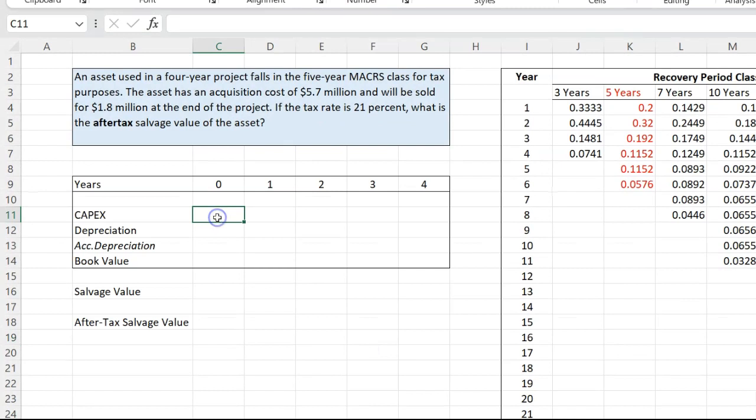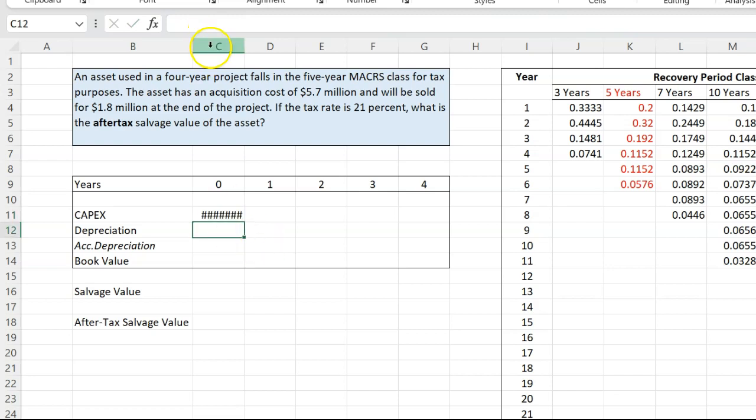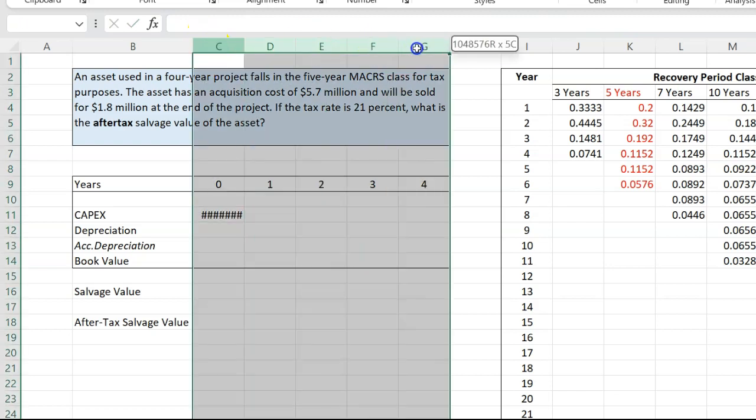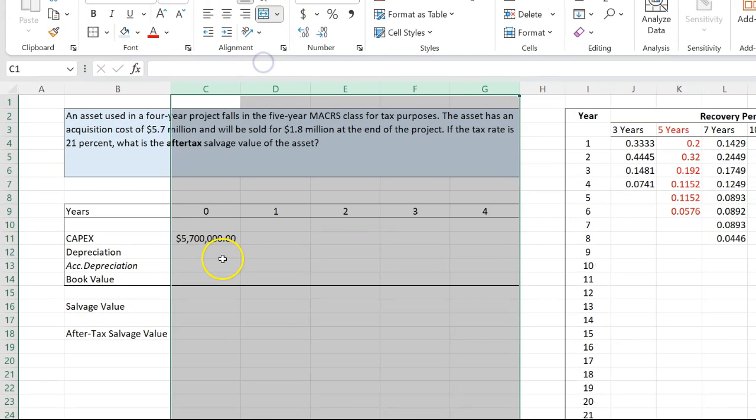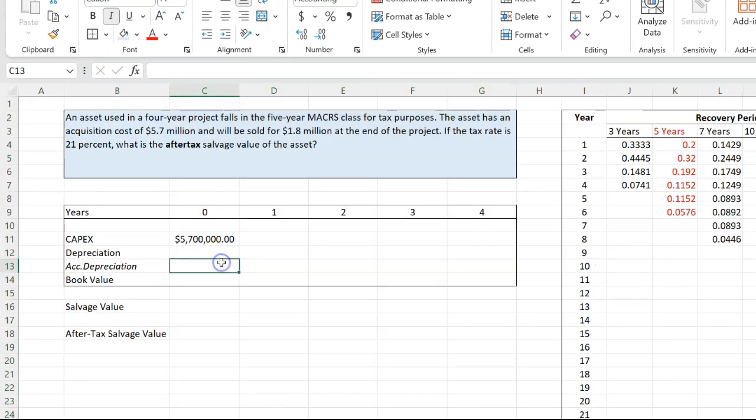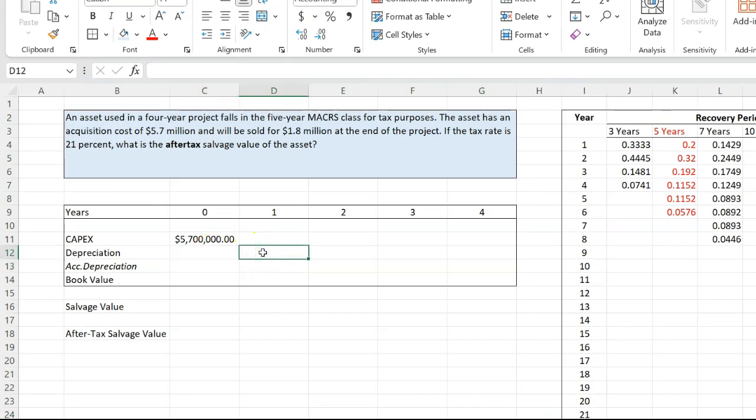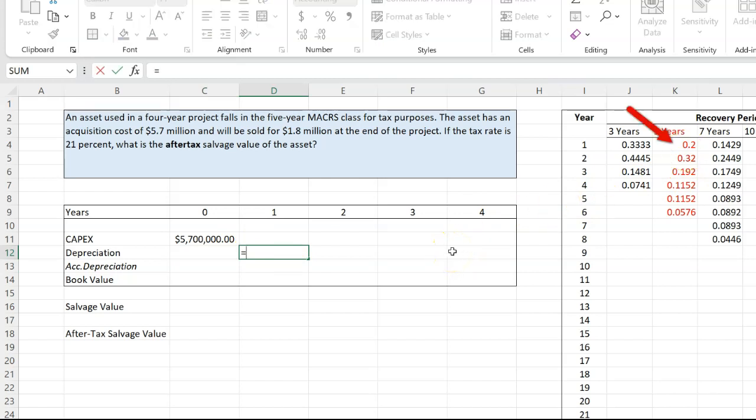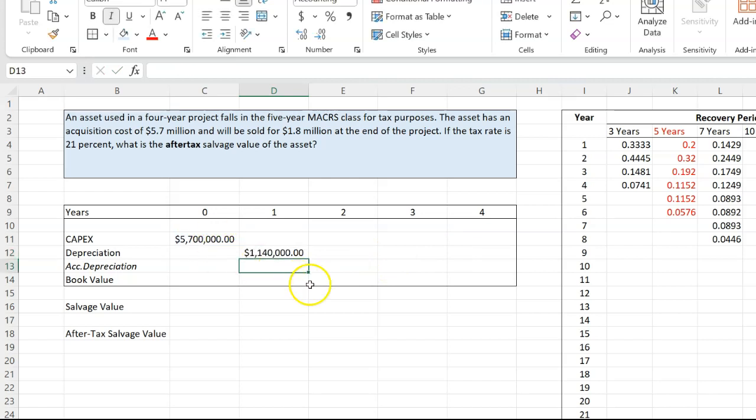So I'm going to use this table to show how this will work. At time period zero, which is today, we're spending $5.7 million, which is the acquisition cost. So $5,700,000. We need to increase the width of these cells. So $5.7 million. Now, in the first year, your depreciation is going to be 20%. So you're going to do equal to 0.2 times this number right here. Which means that your depreciation in the first year is going to be 1.14.